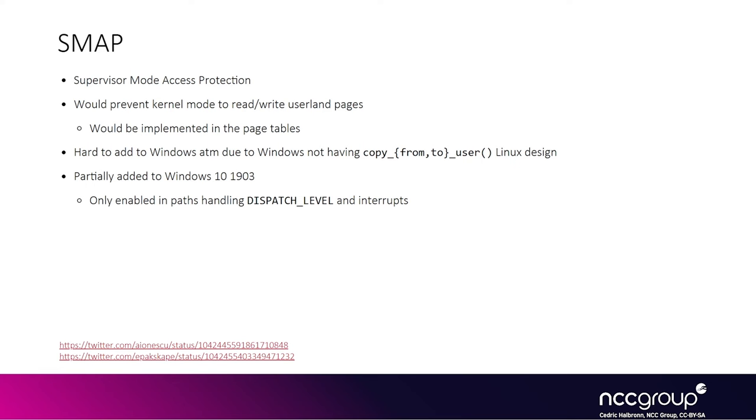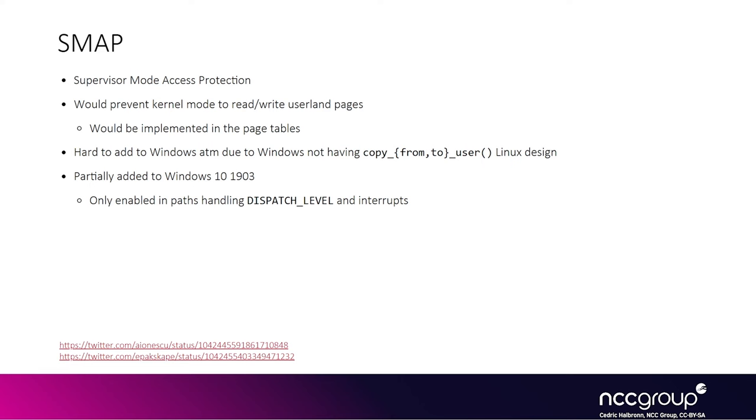Whereas with SMEP, you're trying to prevent kernel mode from executing userland pages. The fact that there is no SMAP in Windows at the moment means we can basically trick the kernel code to read or write pointers or structures that are not effectively in kernel, but that are in userland. The way we do that is we create the structures in userland and then using memory corruption vulnerabilities, we corrupt some pointers to point them to our fake userland structures. Then basically the kernel will access our userland structures and potentially we can do bad things.